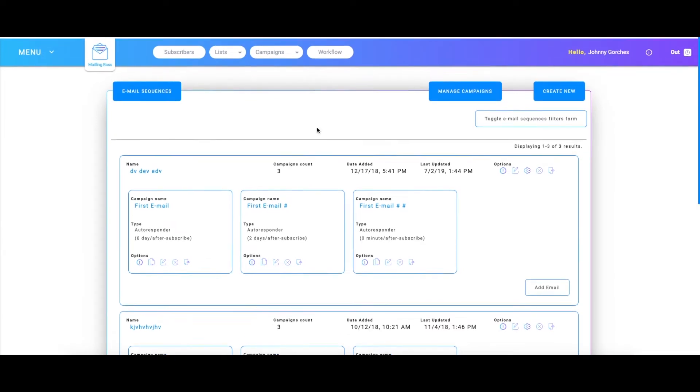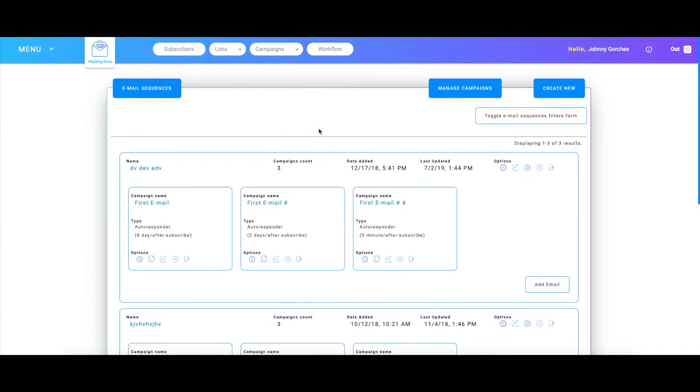Hello, welcome to another tutorial. Today I'm going to show you guys how to make a sequence in Mailing Boss. Previously I've shown you guys how to work with campaigns, and now I'm going to show you guys how to work with sequences of campaigns.